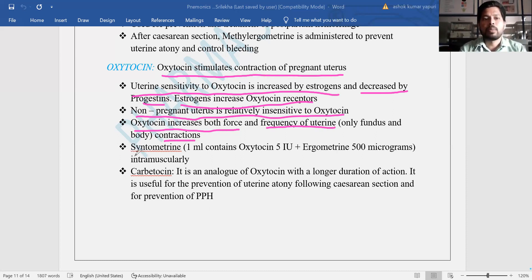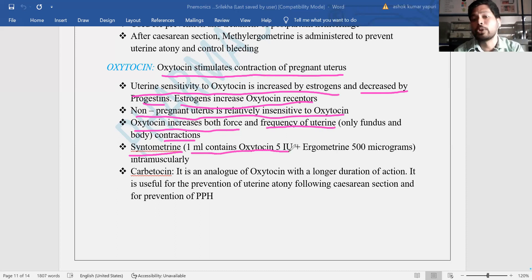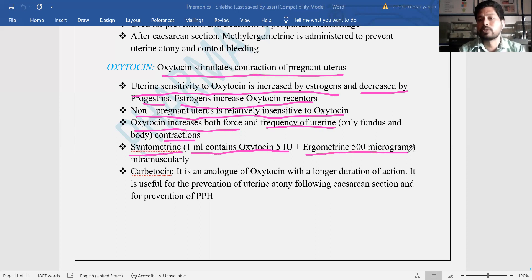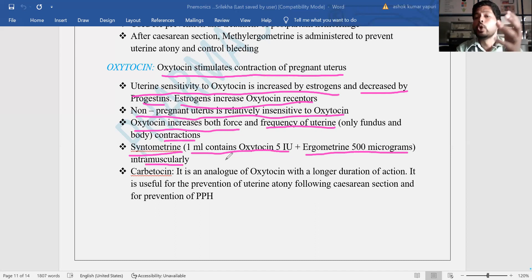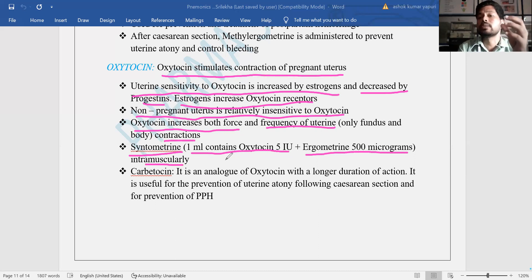An oxytocin derivative example is syntometrine. It contains 1 ml of oxytocin — that is 5 international units of oxytocin — as well as 500 micrograms of ergometrine combined in 1 ml. That is syntometrine, and its route of administration is intramuscular. Intramuscular route is preferred to release the drug over a long time; such long-acting dosage forms are called depot formulations.